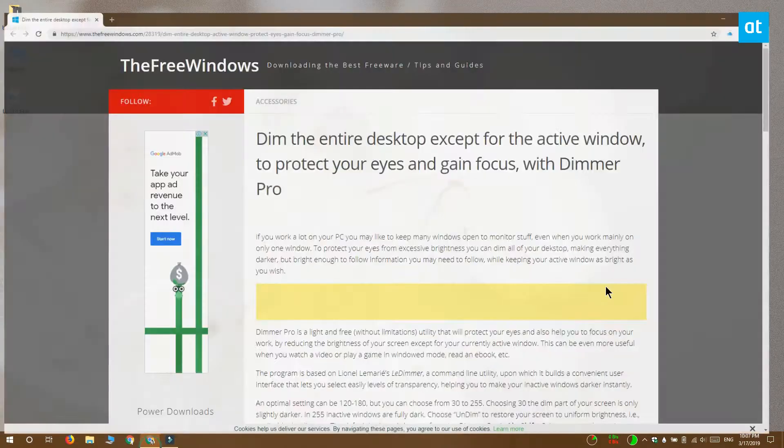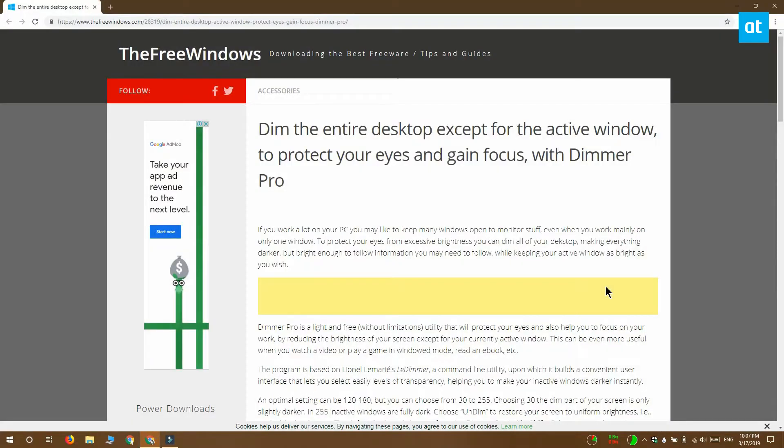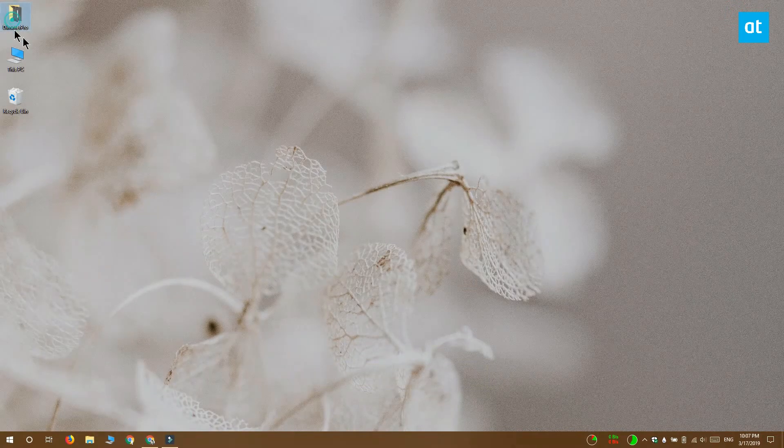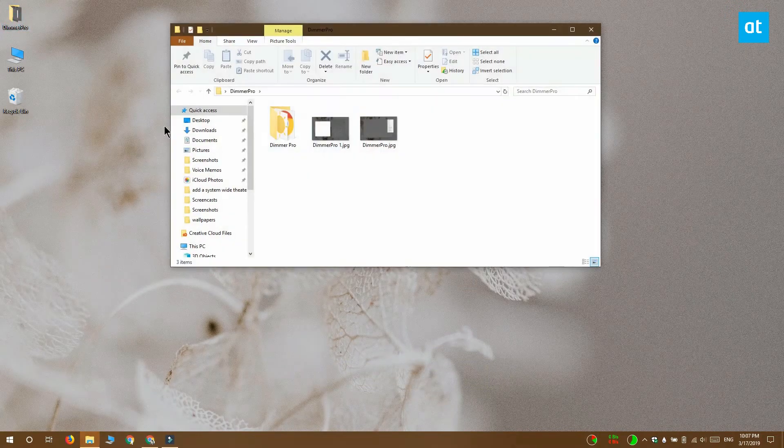To add a system-wide theater mode on Windows 10, you need to download a free app called Dimmer Pro. Download, install, and run this app.